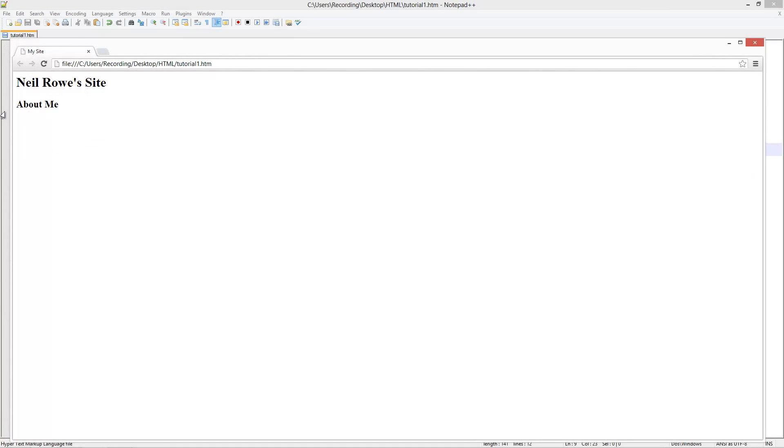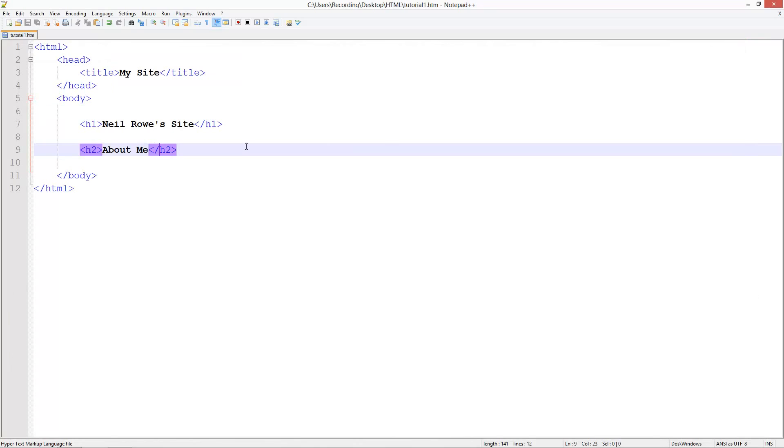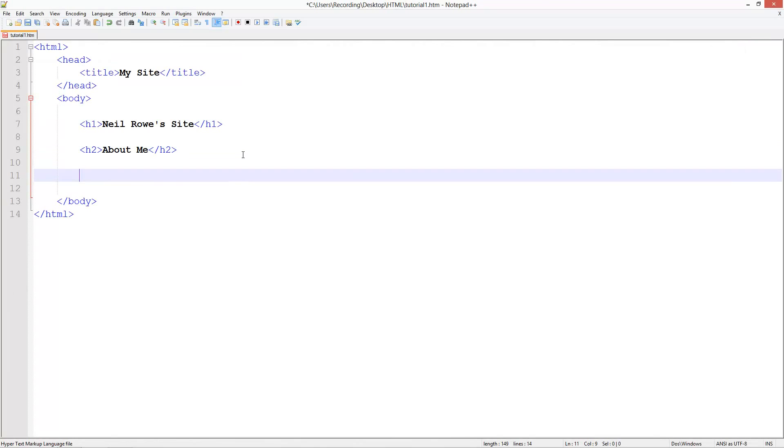You see that's slightly smaller and that is our subheading. It's not plain text at least, so you can tell that it's a subheading.